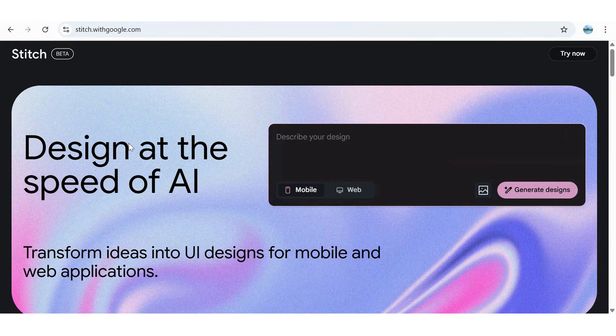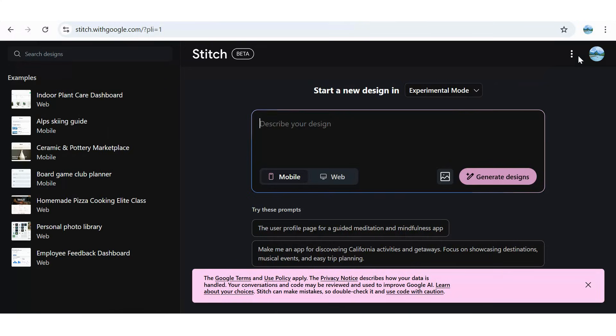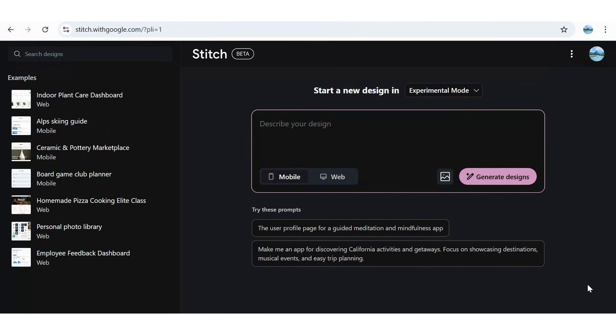All right, let's try it out for ourselves. The first thing you'll notice is the clean, refreshed user interface. You'll also see prompt suggestions right away, making it easy to get started.